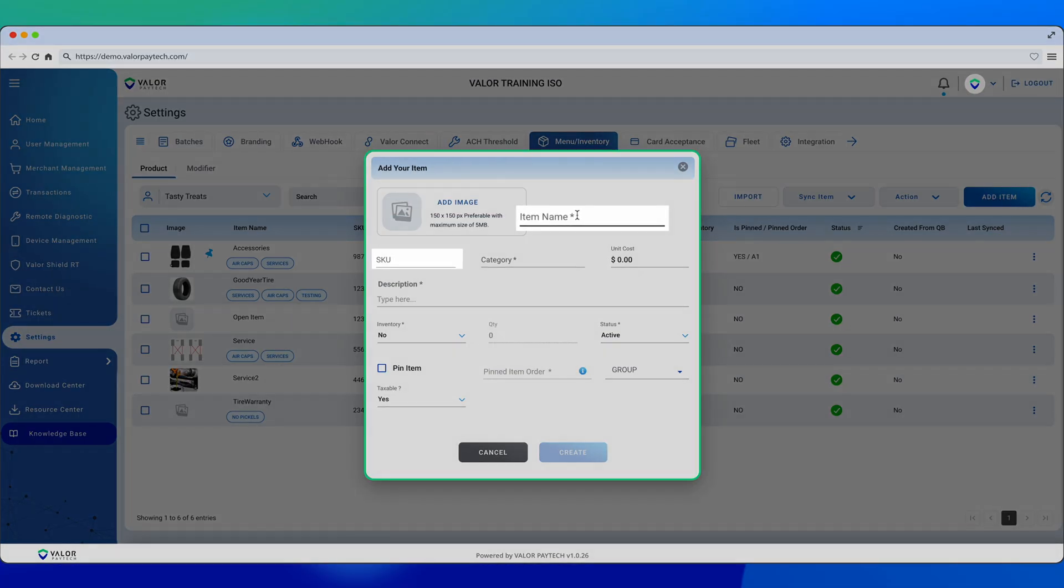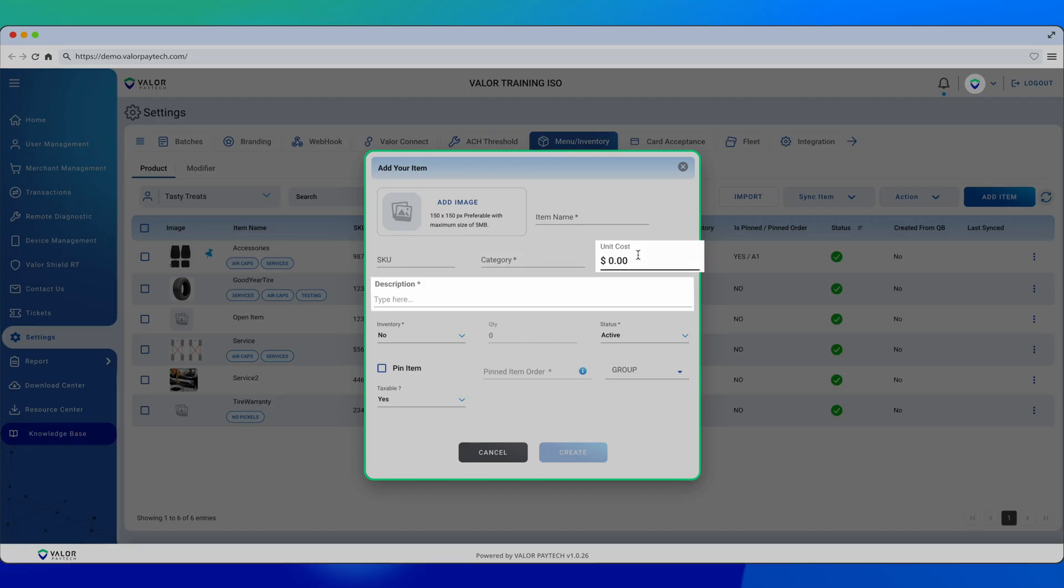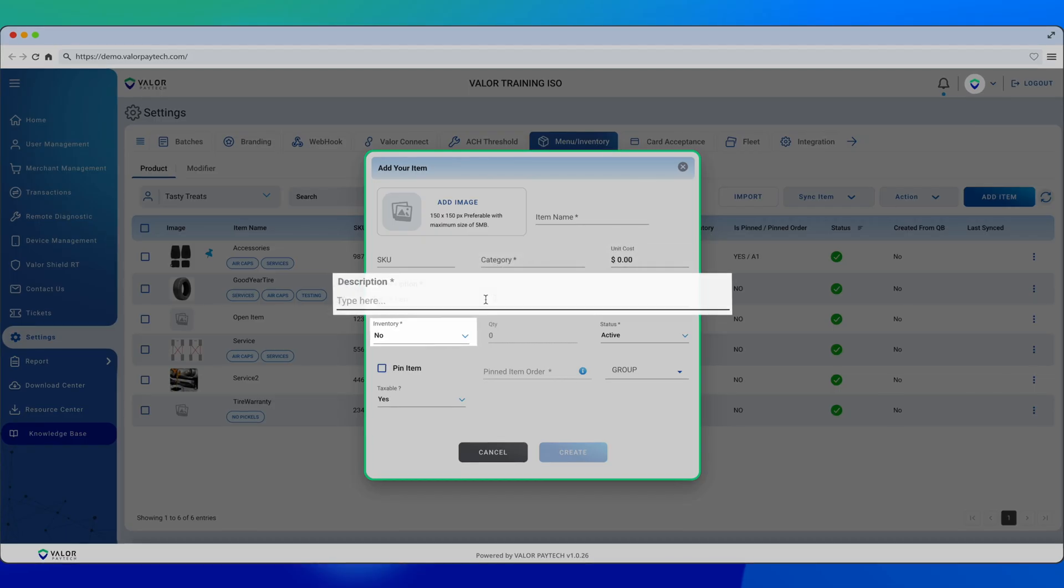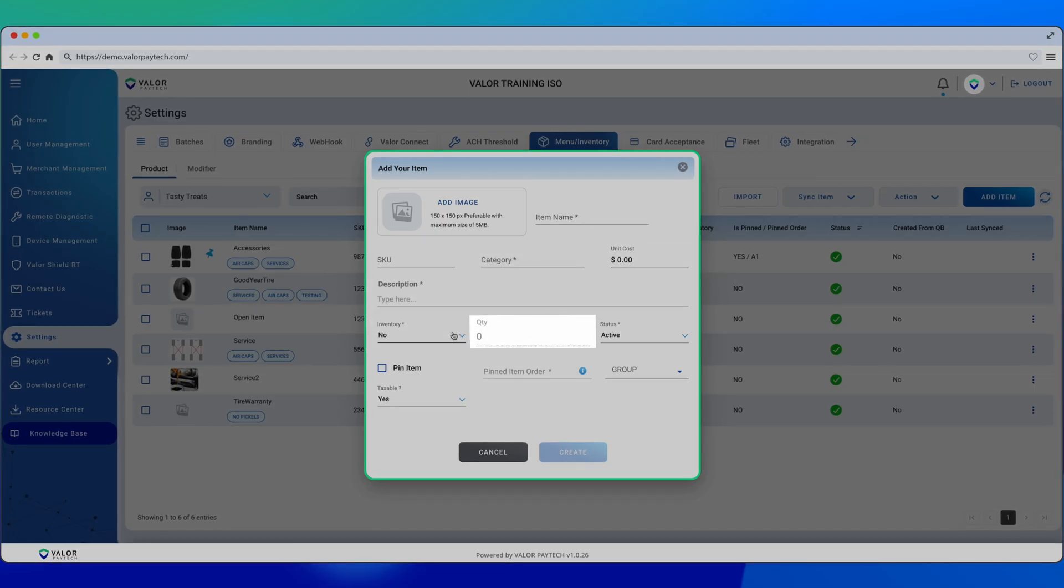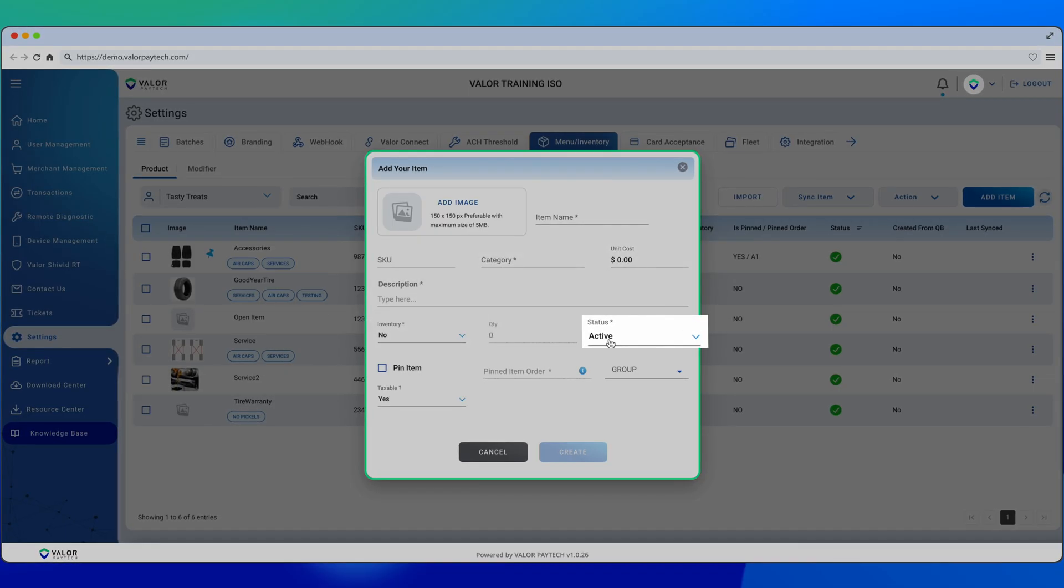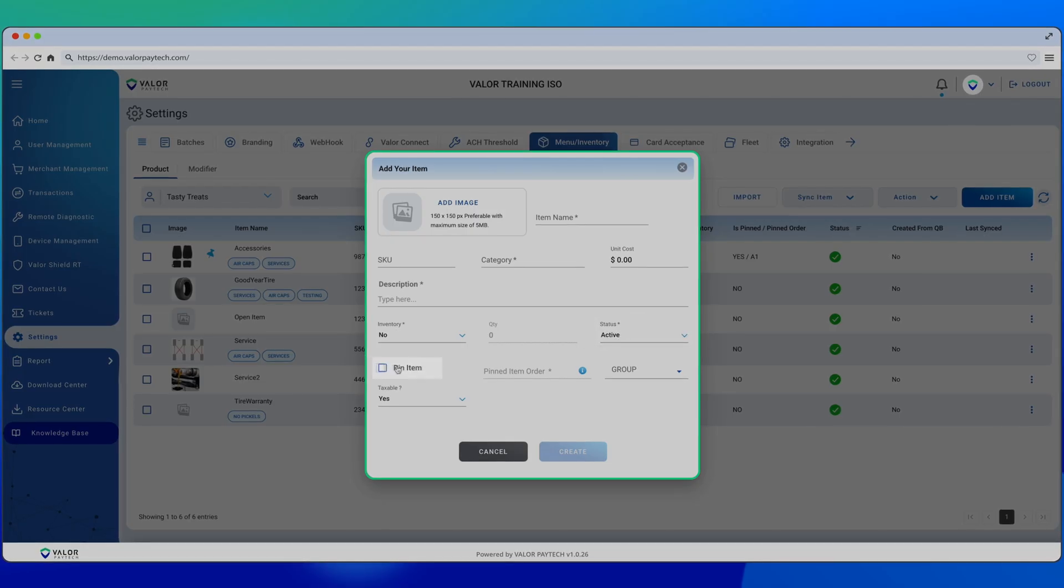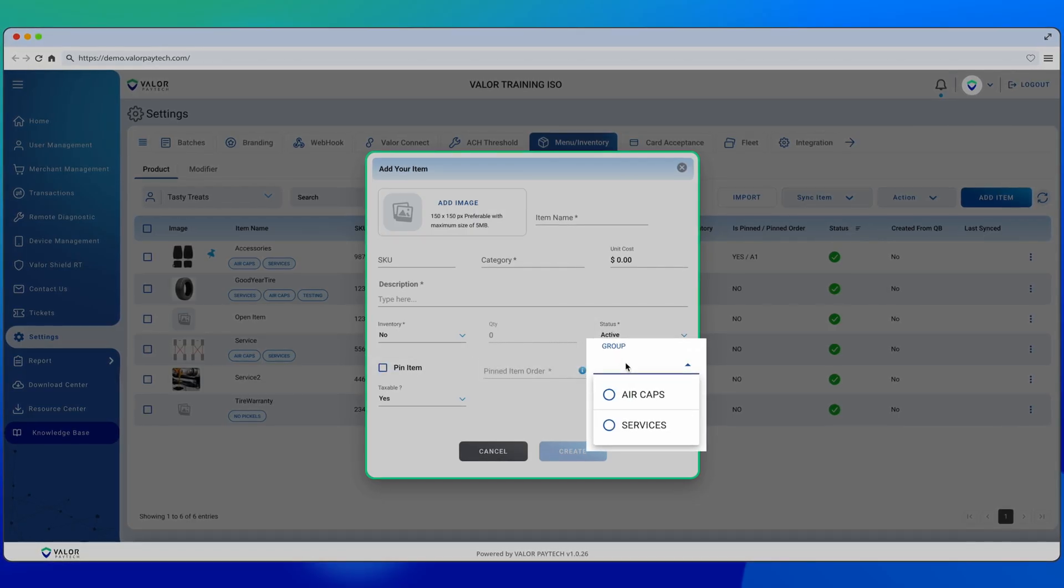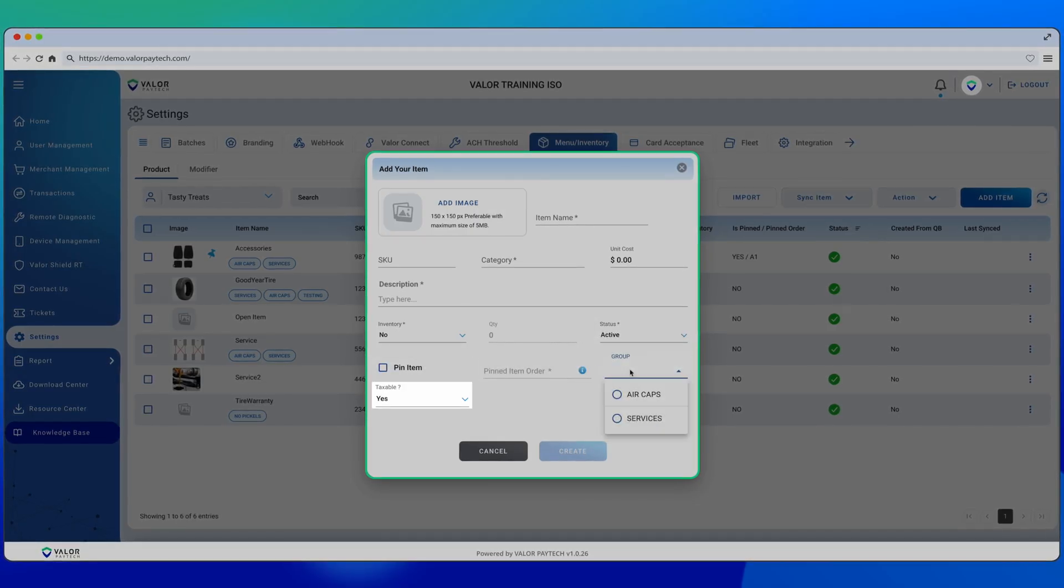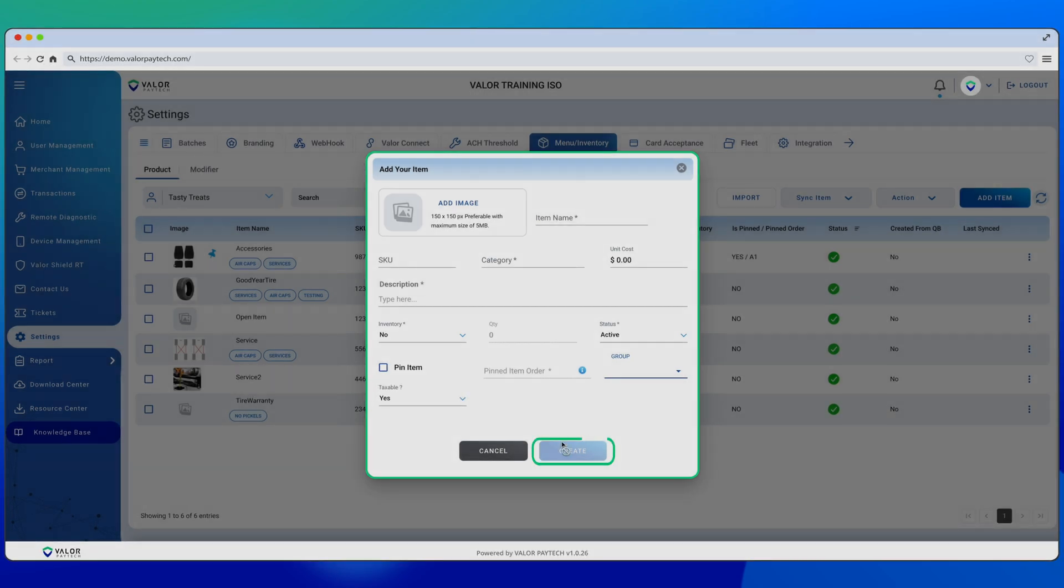You can also add an item manually. Just enter the name, SKU, Category, Unit Cost, Description, set whether or not it pulls from quantity, assign a status, link it to a specific order, add modifier groups, mark if it's taxable, and then select Create.